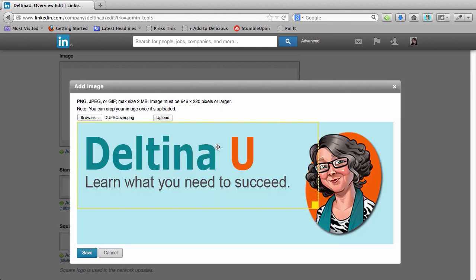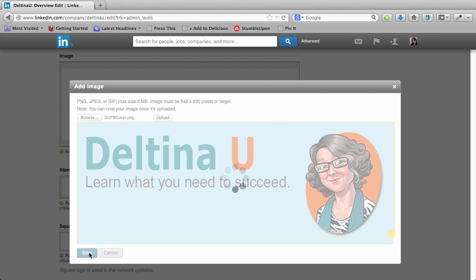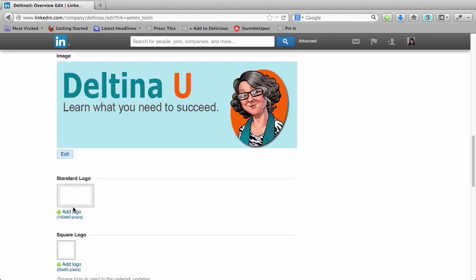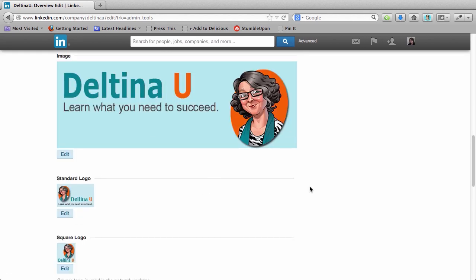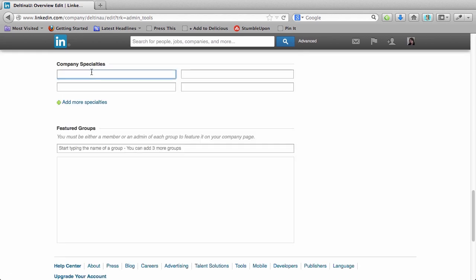Click on add image. I selected the same image that I used for my Facebook page. I can resize this. It just cropped a little bit off of the bottom, and I'm fine with that. I can click save. Now we have a standard logo and then our small logo. So we have all of our images uploaded.